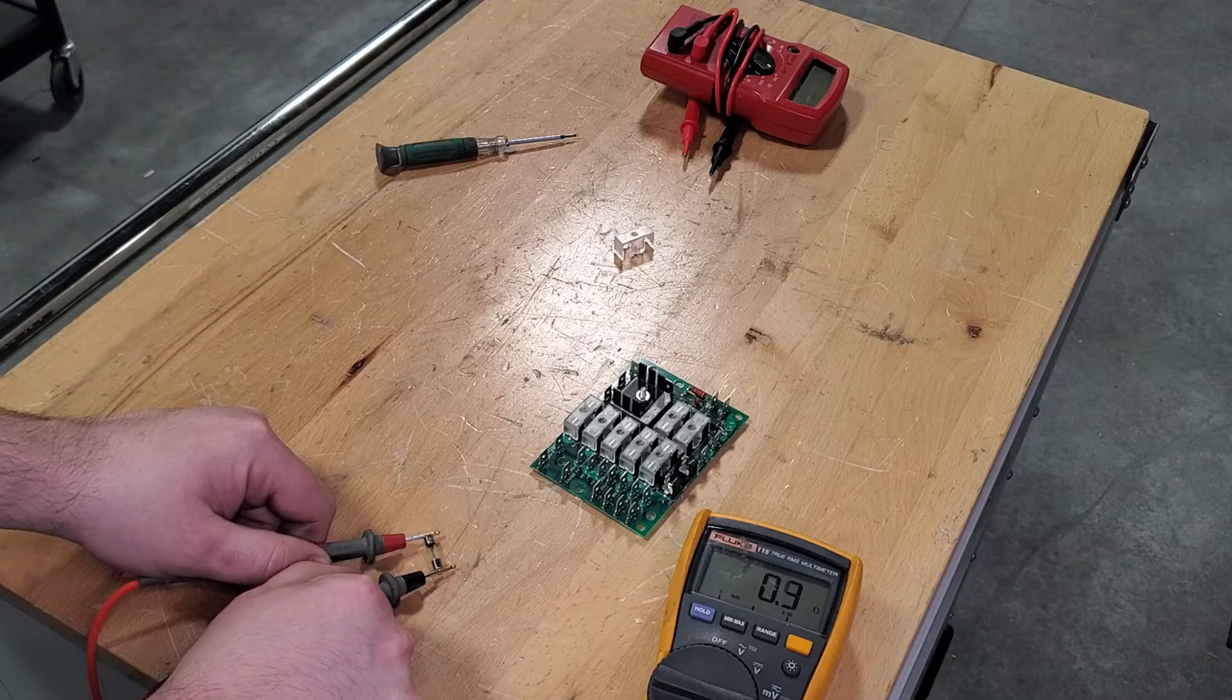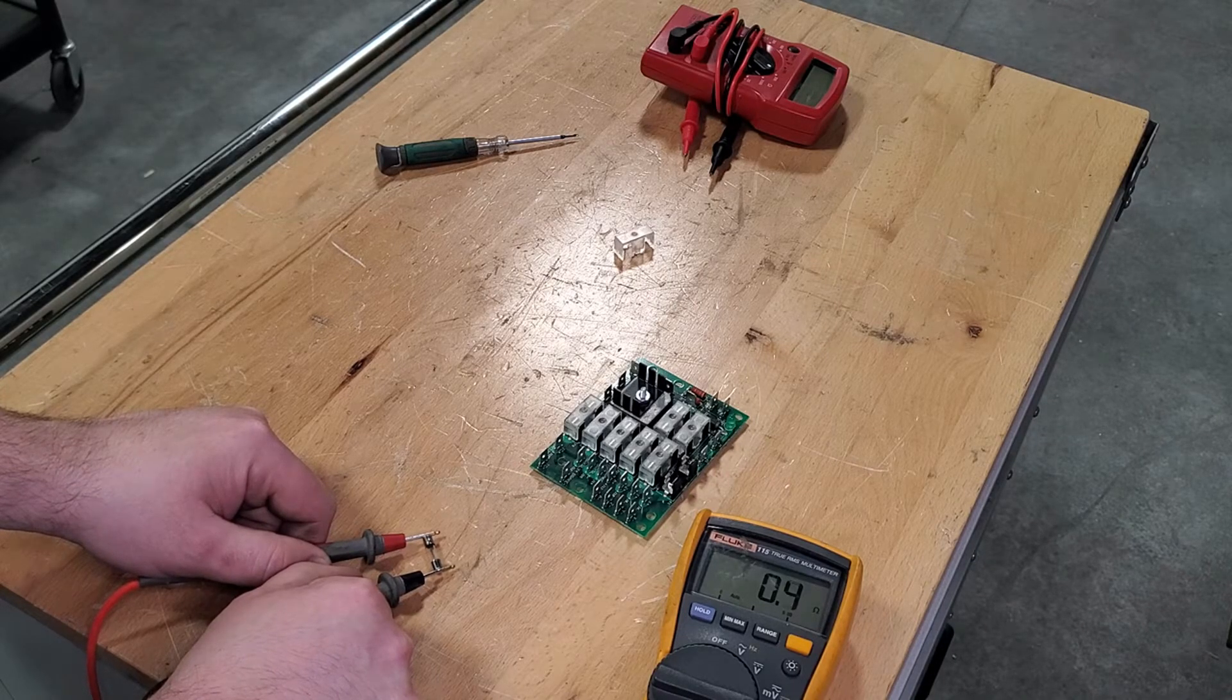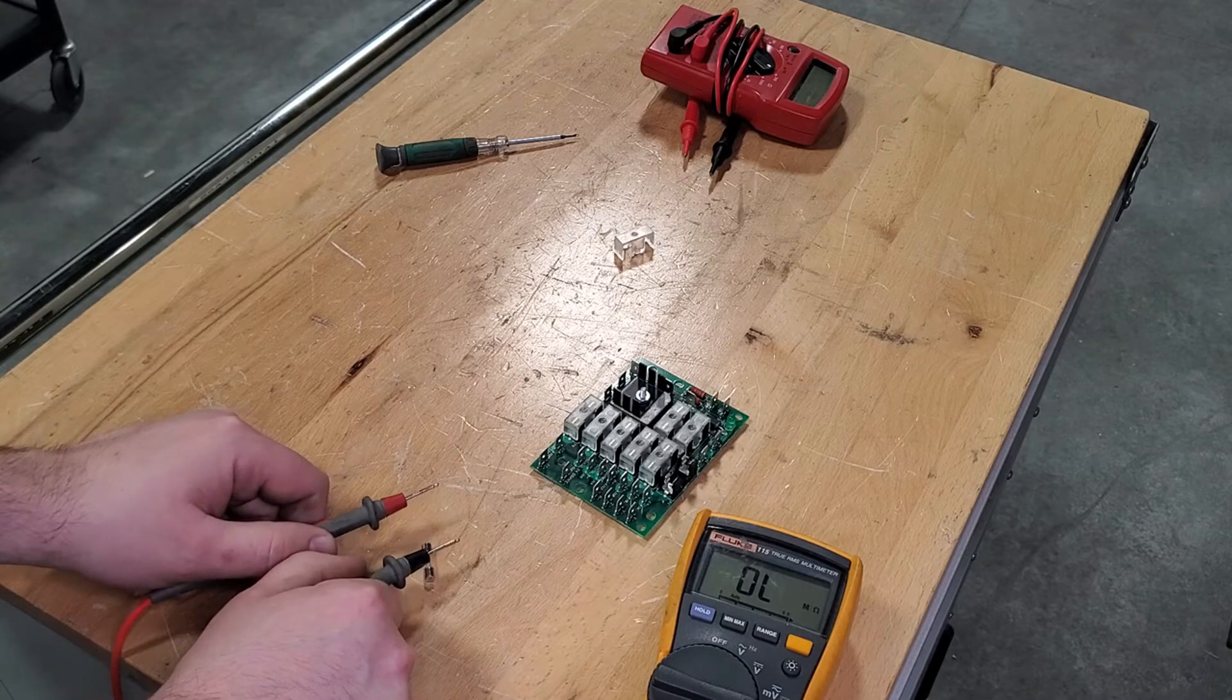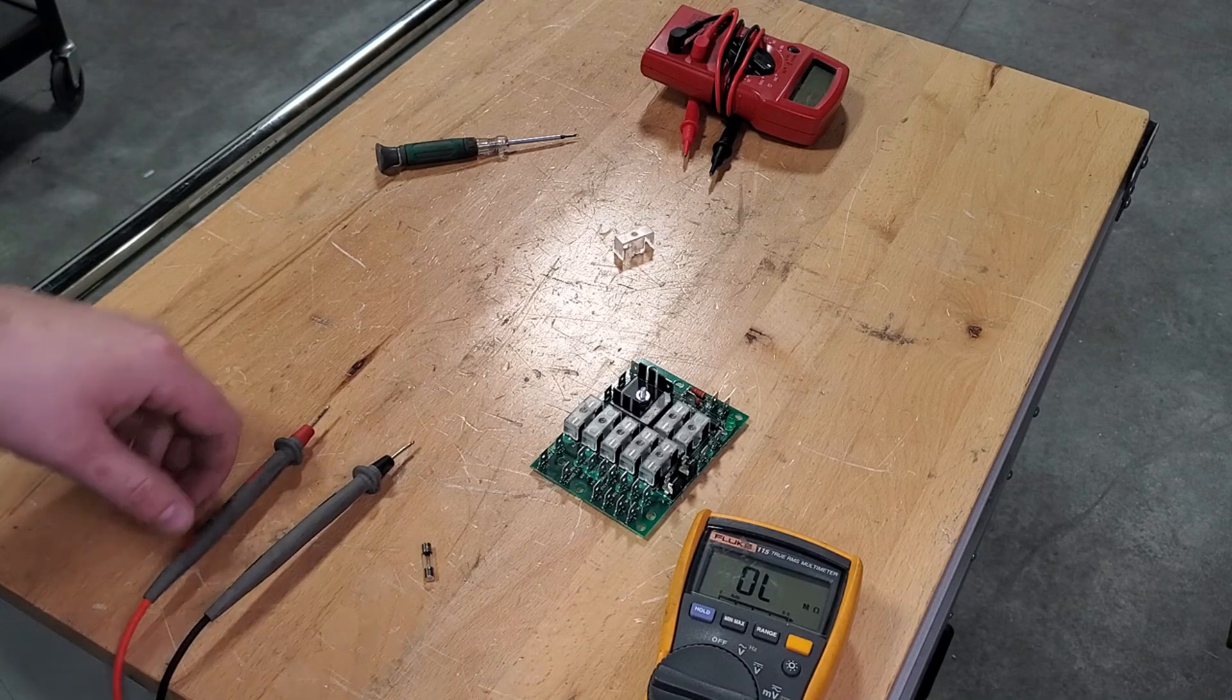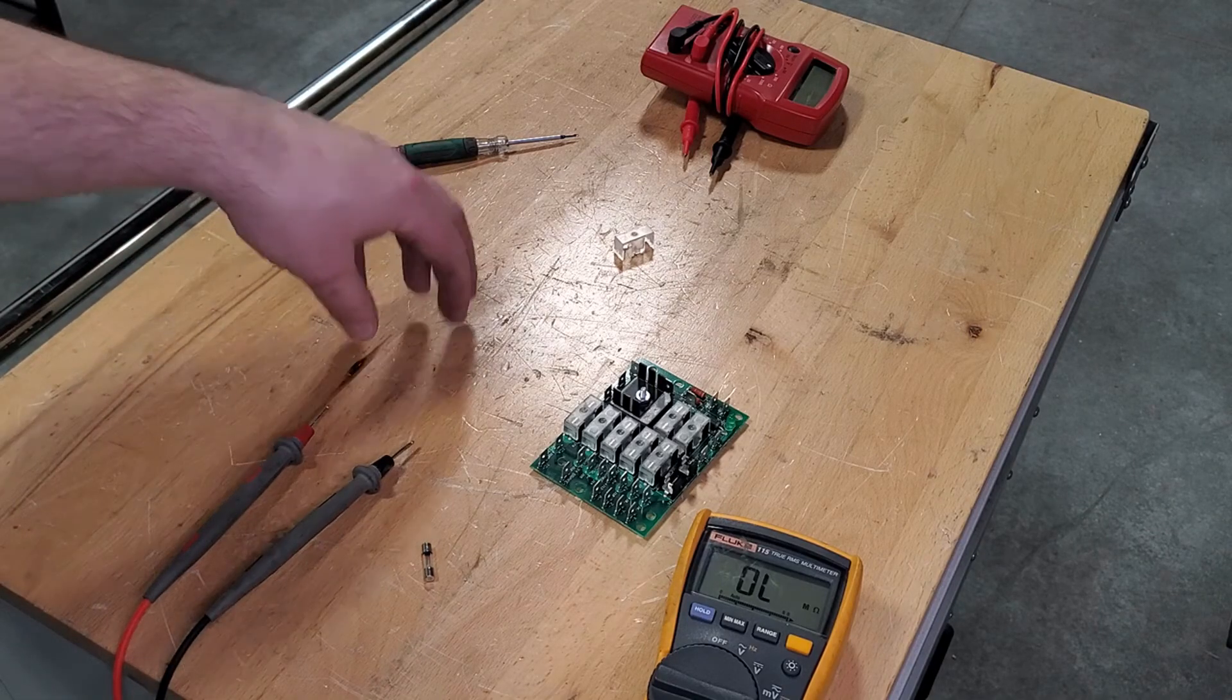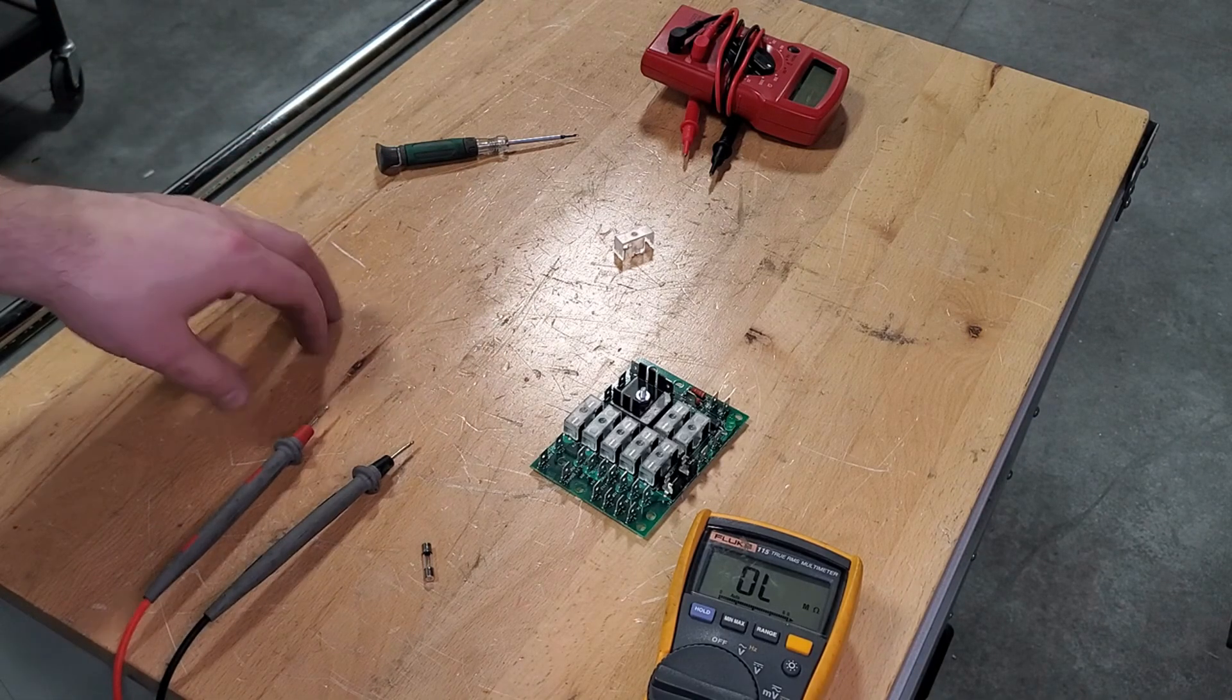And you can see we're getting a reading of about 0.3, 0.4 ohms, which is right about where we should be seeing. You want to see between 0.1 and 1 ohm. If you see a reading of 0 or greater than 1, that is showing you a fuse that you should replace.